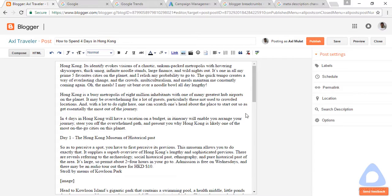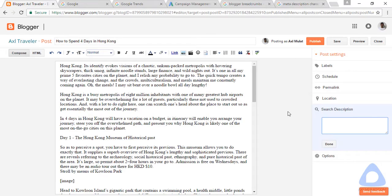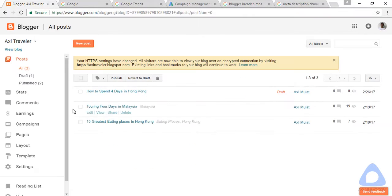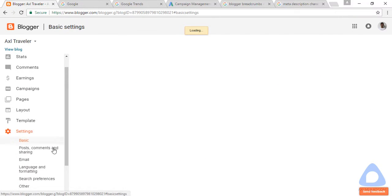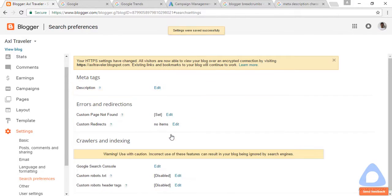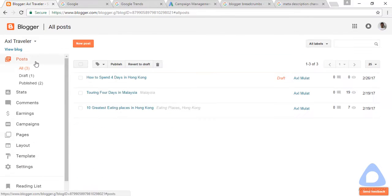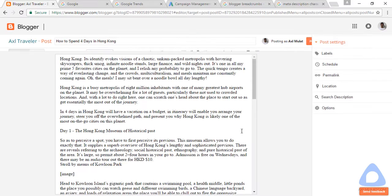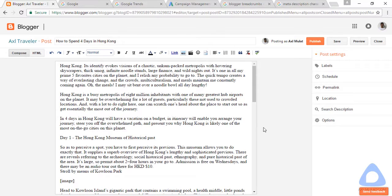As you can see, there is a title, content, and search description. If the search description doesn't appear in your edit post, it may be turned off. Go to Settings, then Search Preferences, enable the description, and save changes. The search description will then appear in the edit post.